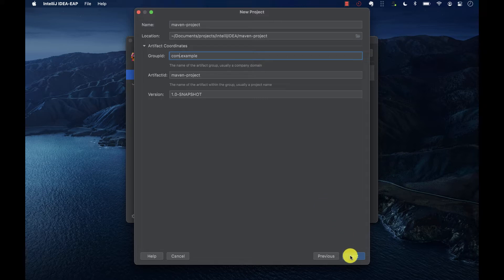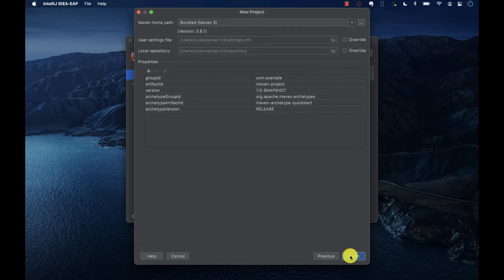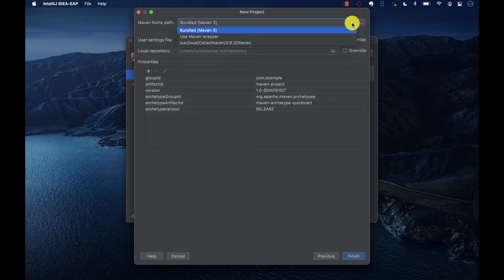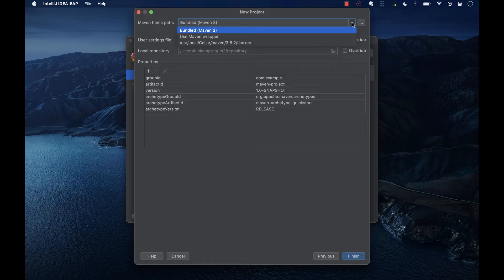IntelliJ bundles Apache Maven so you don't have to install it to use it. This usually works well. However, if you're working with a team on a project, all the team members will probably want to work with the same version of Maven. In IntelliJ IDEA, switching to a different version of Maven is no problem.